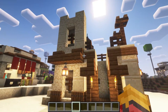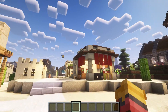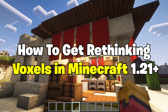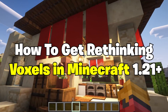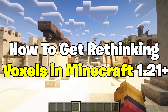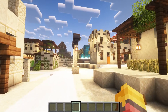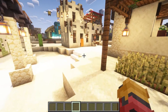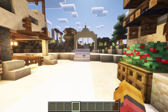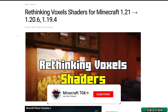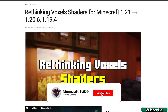Hey guys, welcome to my new video. In today's video I'll show you how to download and install the Rethinking Voxels shaders in Minecraft 1.21. The first thing for you is to go to the video description — there are two download links, please click on the first one.